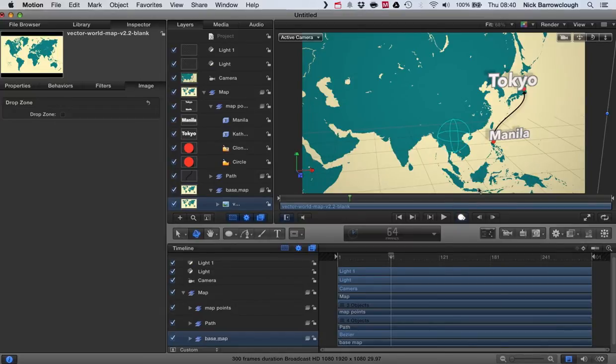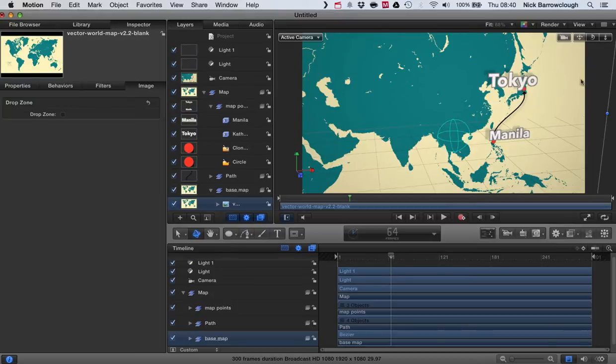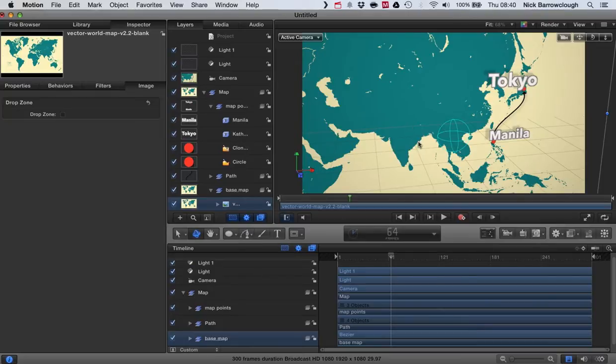So at the moment I'm showing a route between Manila and Tokyo, but let's say we wanted to change this to somewhere else, let's say we want to go instead to Delhi in India.